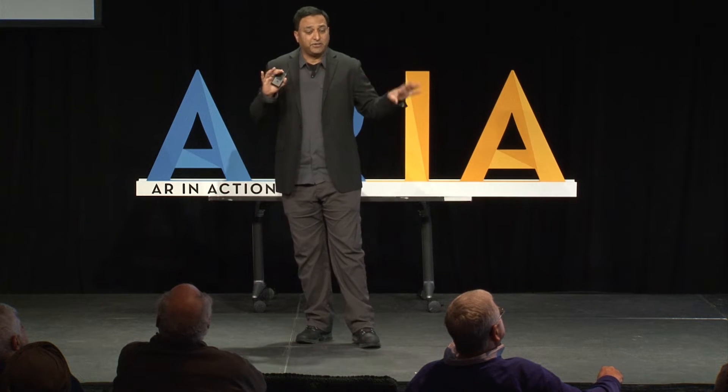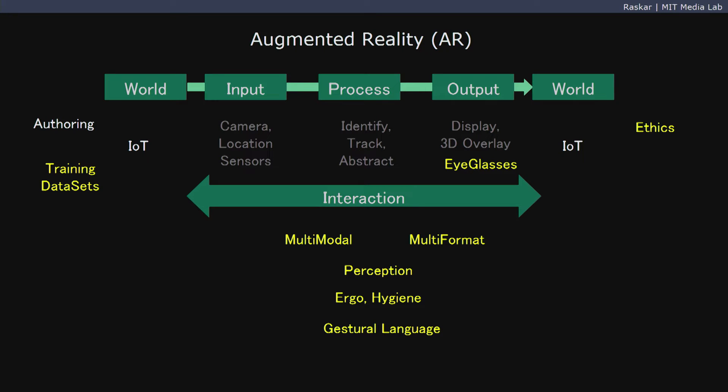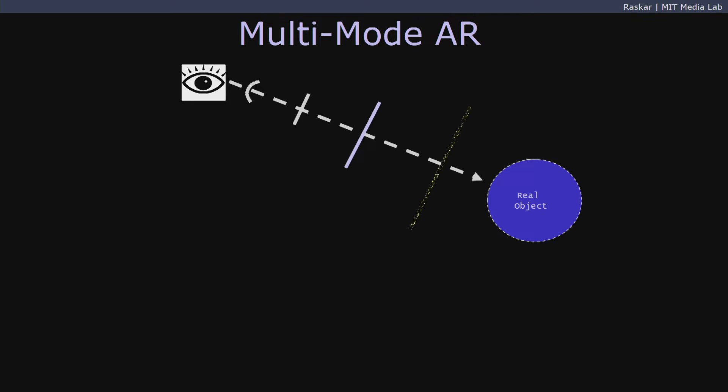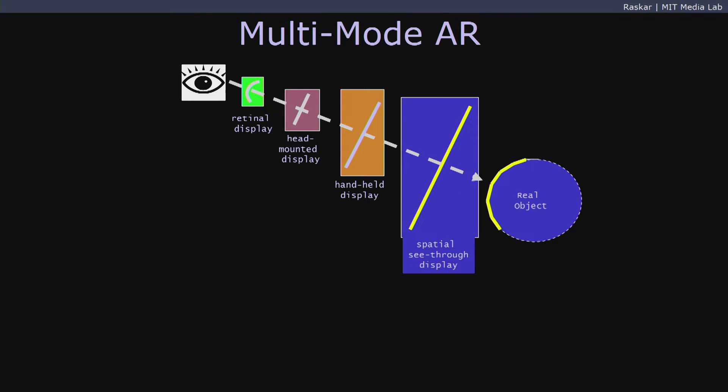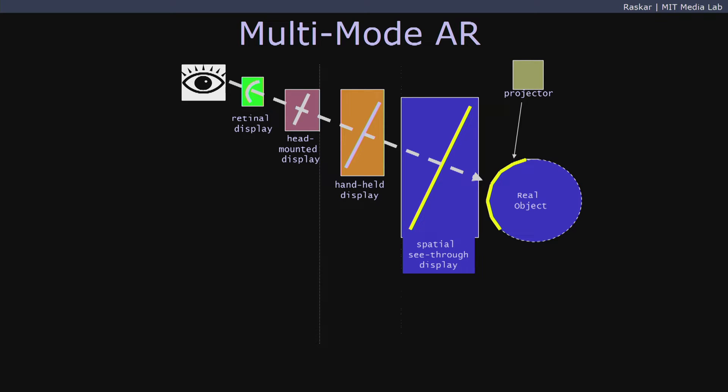We need to start adding things — training datasets, thinking about perception, and all those things. A lot of my thesis work about 20 years ago was realizing this multi-mode AR is critical: if you want to insert digital information on a real object, you can create something near the eye, but it can also be at arm's length and could be on the object itself. So you can think about retinal, head-mounted, handheld, and also spatial see-through displays. Eventually you could just use a projector — the notion of spatial augmented reality, or shader lamps, which are lamps that can provide information for reflectance, illumination, motion, and interaction.